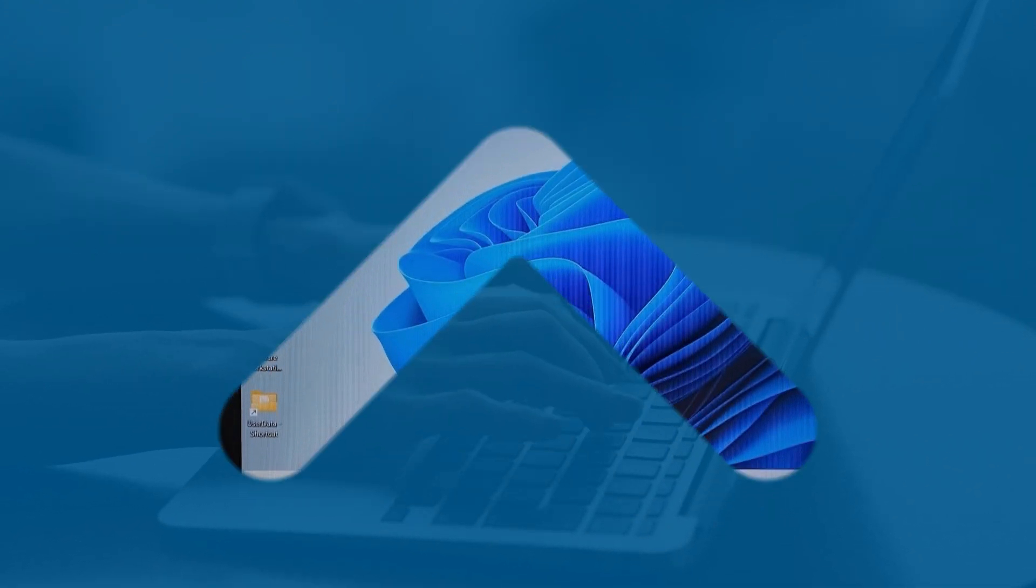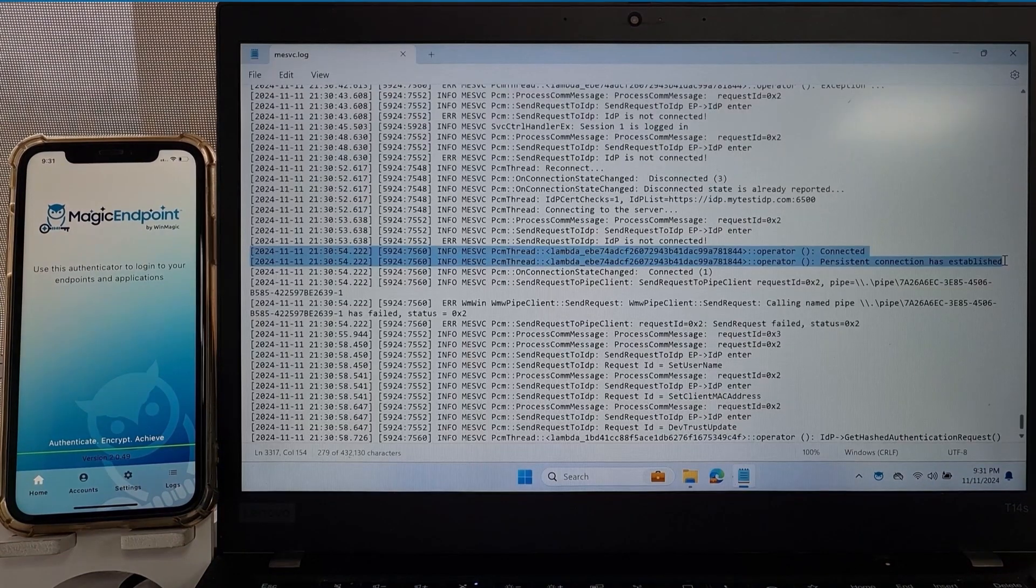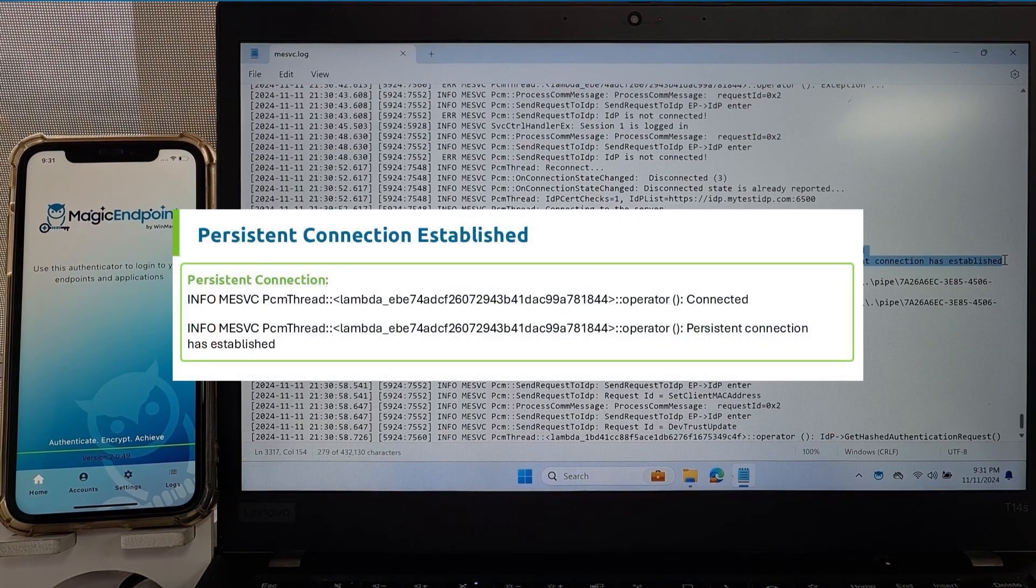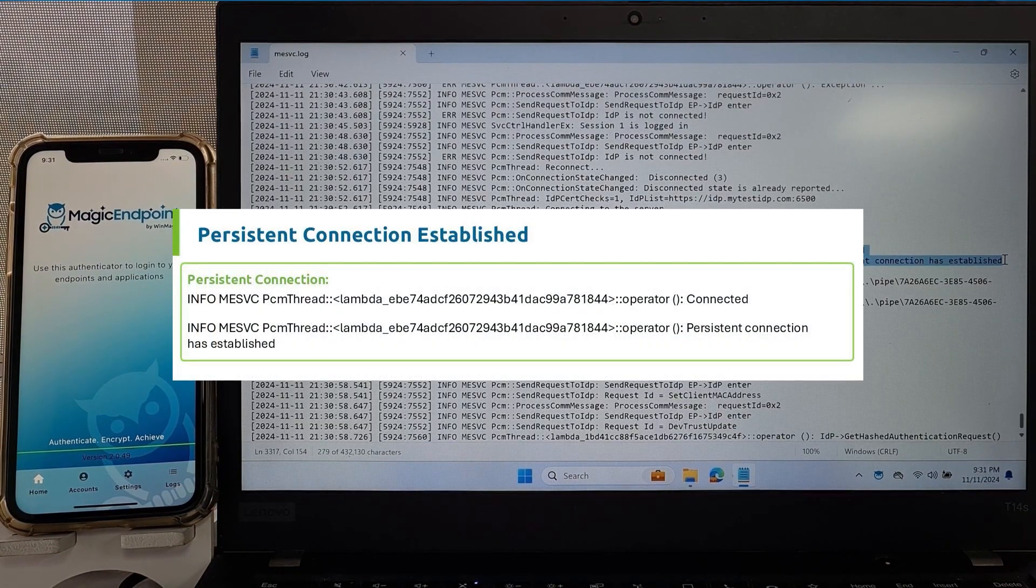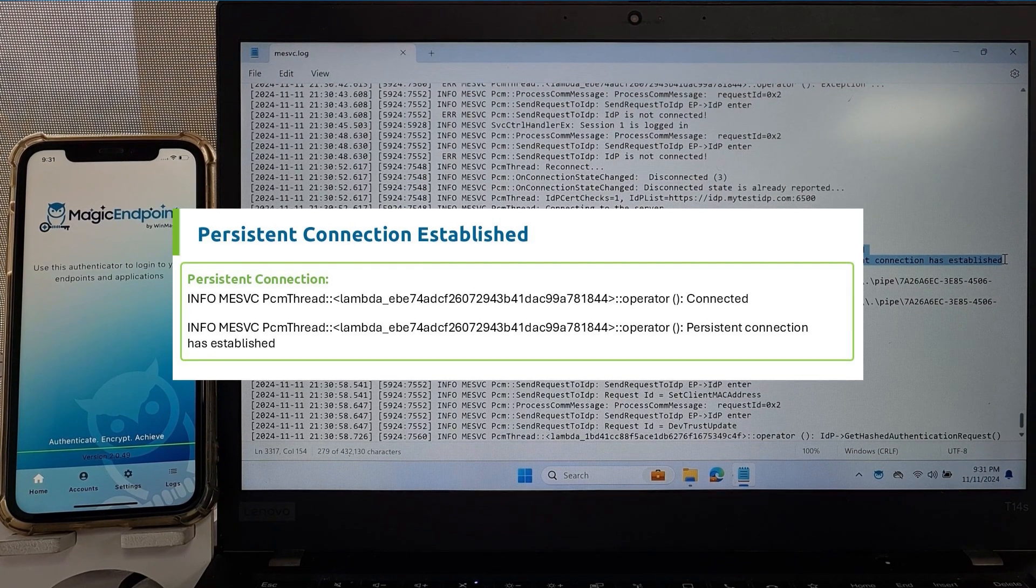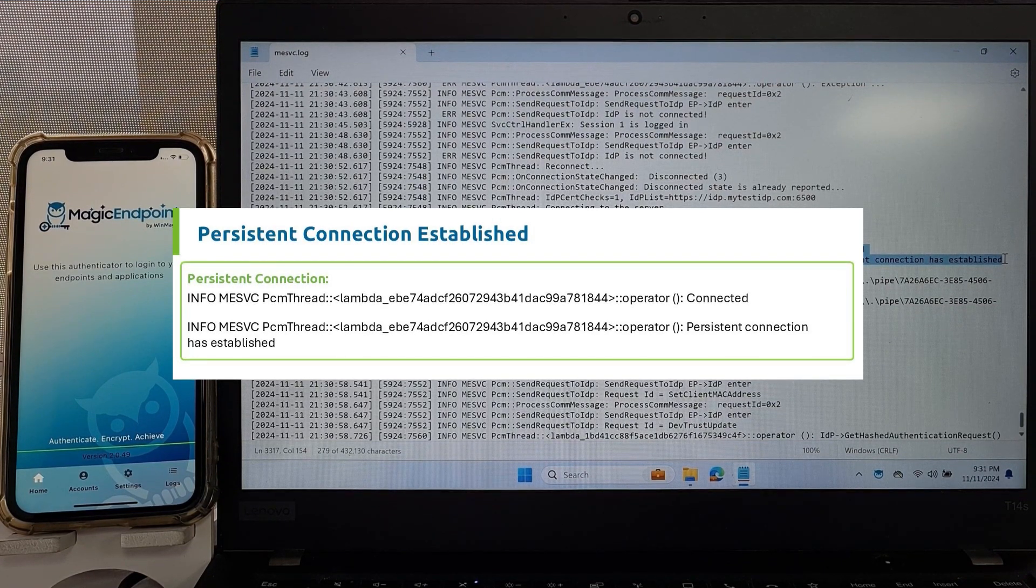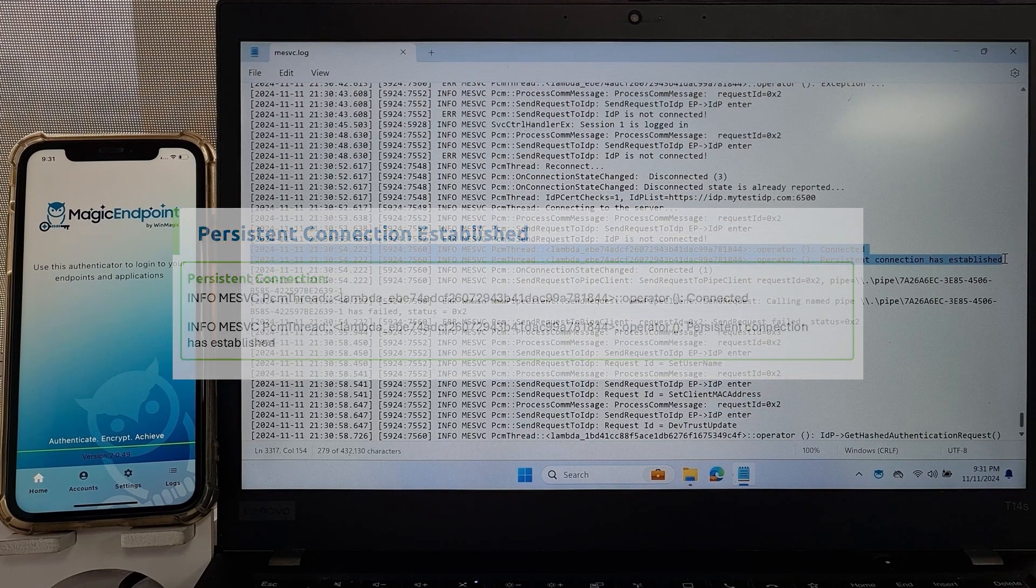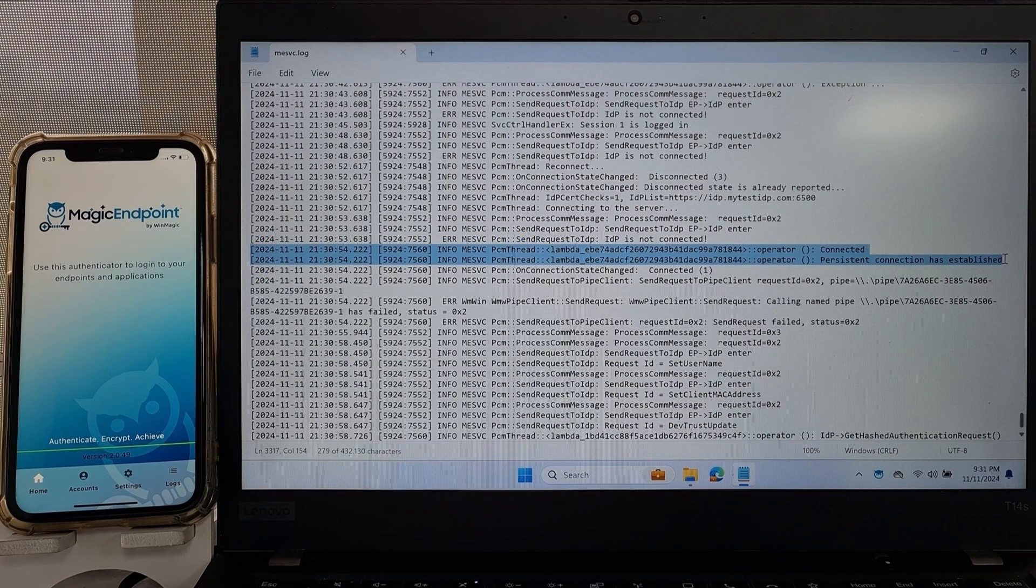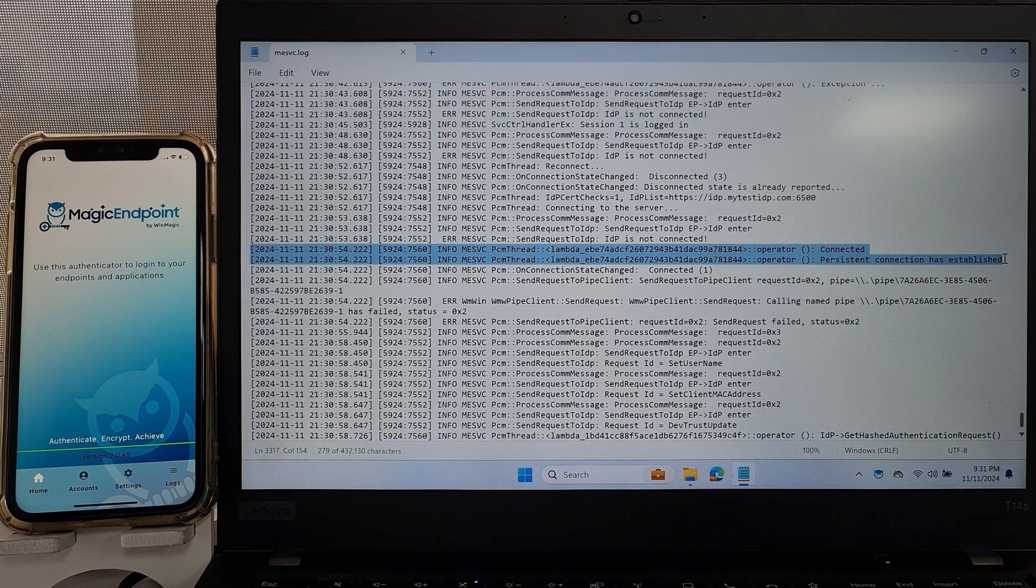Let's examine how no user action can be more secure than anything else out there by seeing what happens under the hood. Upon system start, Magic Endpoint creates a secure persistent connection to the server. This connection not only allows for continuous verification and control, it serves as the trusted channel like the phone number on the back of a bank card. We'll call it the trusted channel as opposed to the data channel that the client uses to access online accounts.